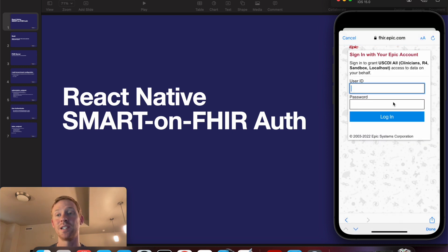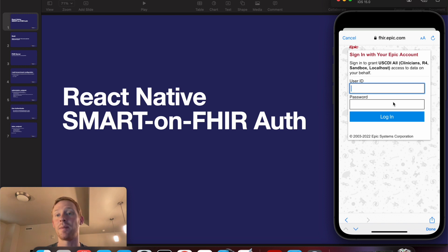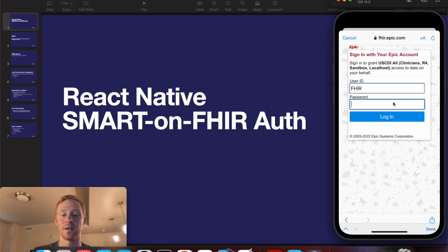You can see the login page is a little bit different, and actually I can't log in as a MyChart user, I need to log in as a physician user.